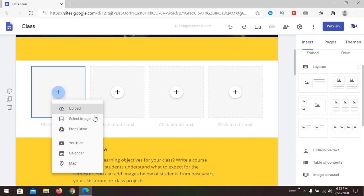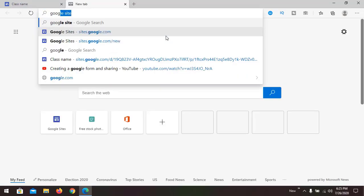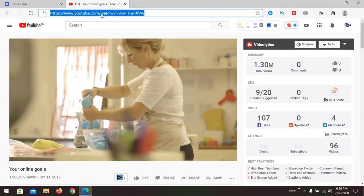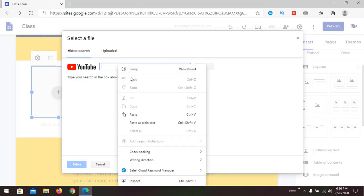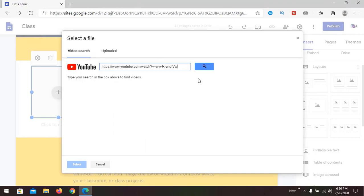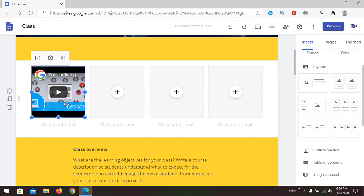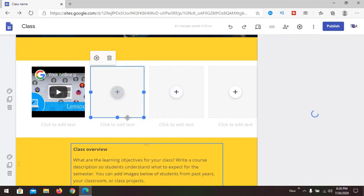You can add text, images, files, or YouTube videos. If you already have a YouTube link you can add it here. I'm going to take this one as an example and add a YouTube video.